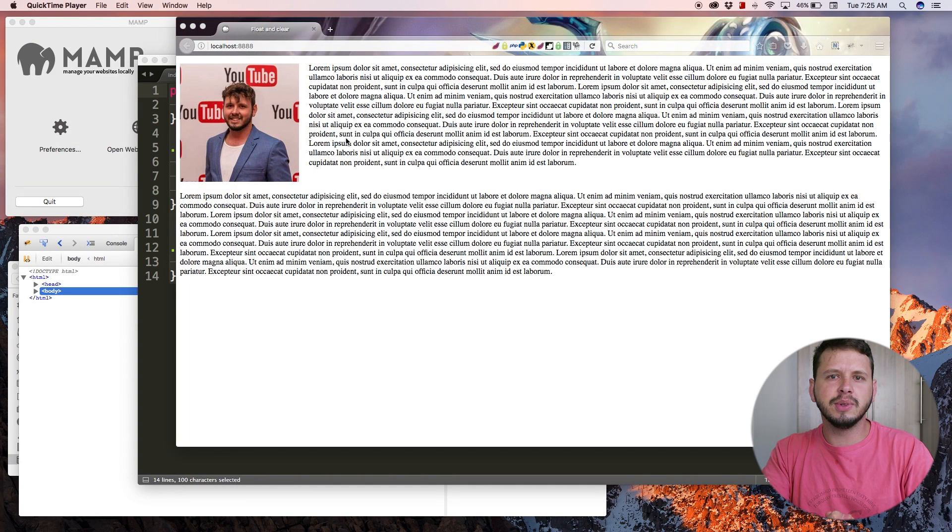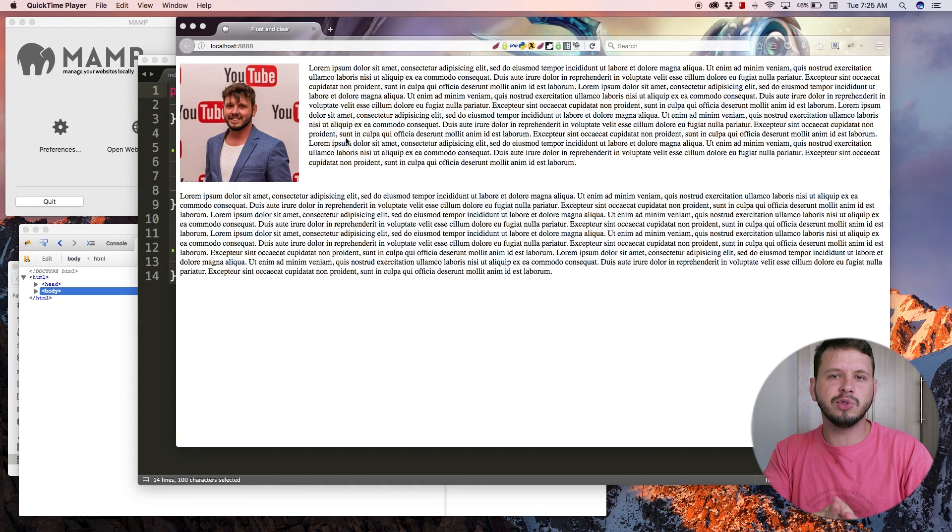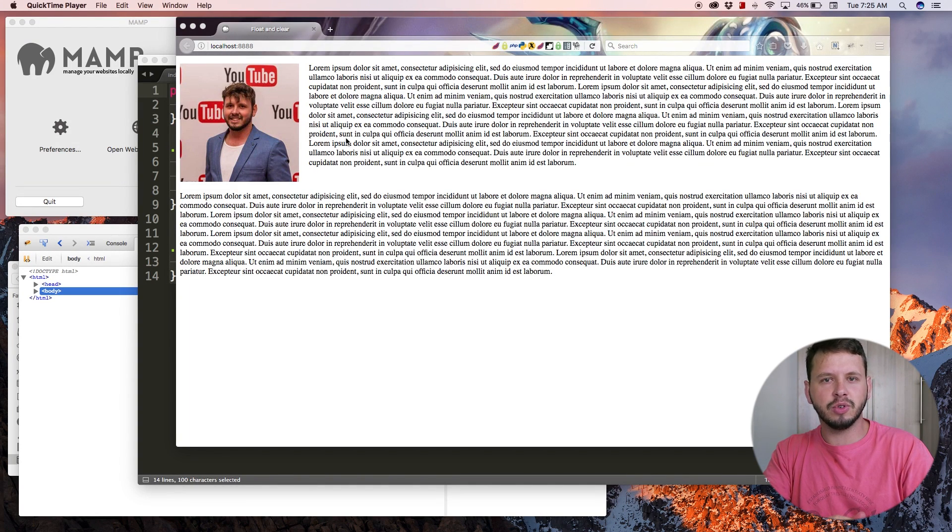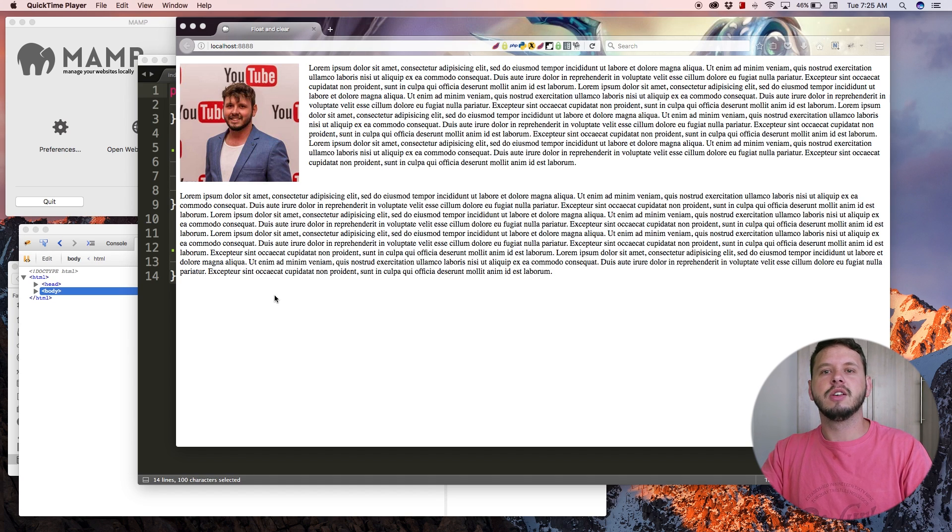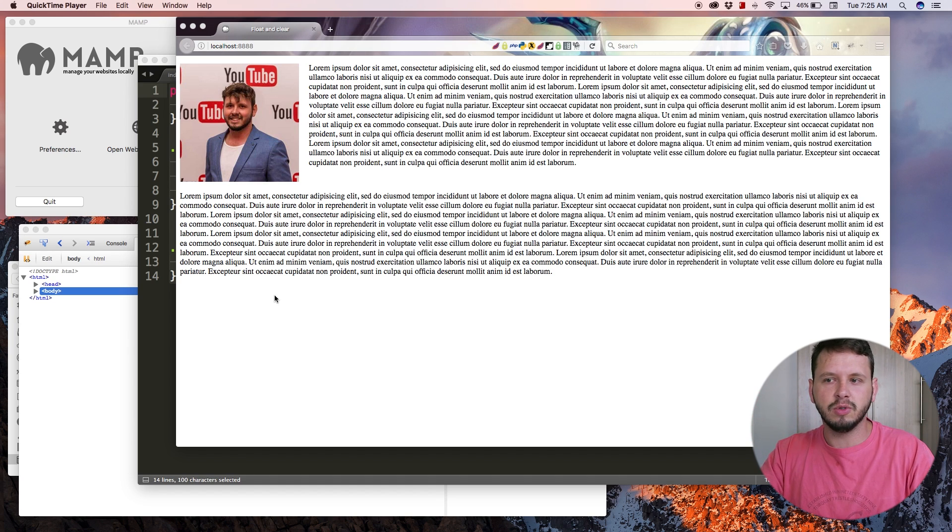Hey YouTube, how's it going? It's Quinzen here, and welcome to tutorial number 25. In this tutorial, I'm going to show you guys how to float and clear two boxes, one to the left and one to the right.